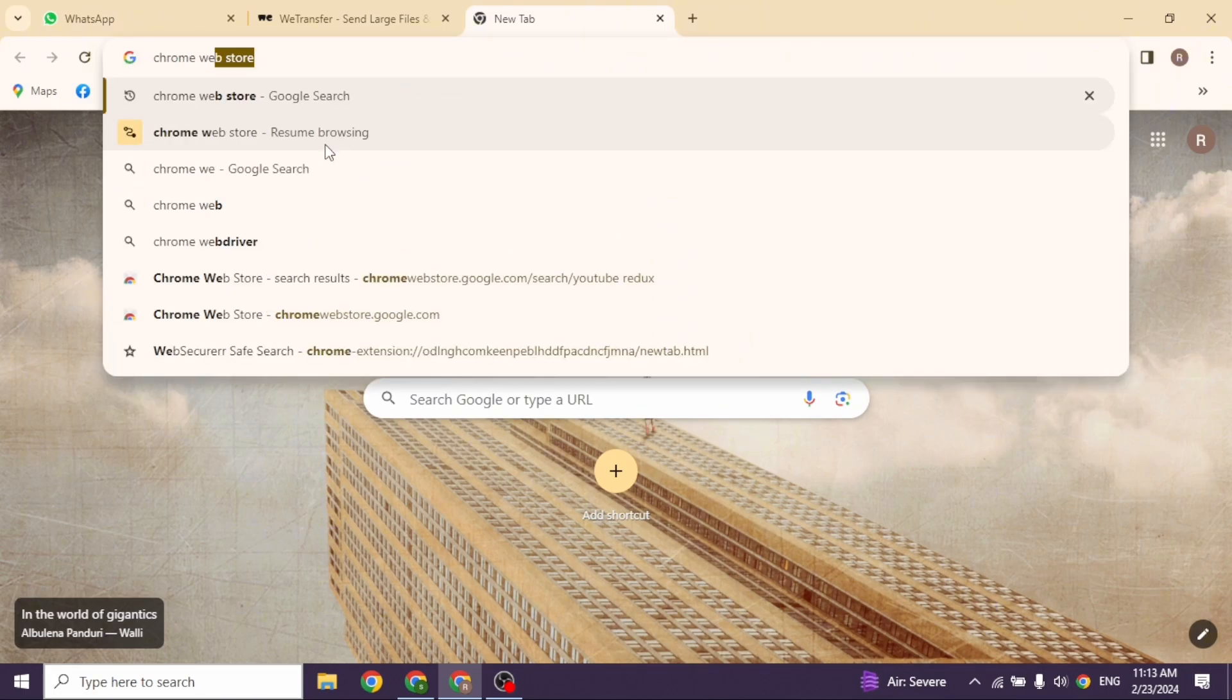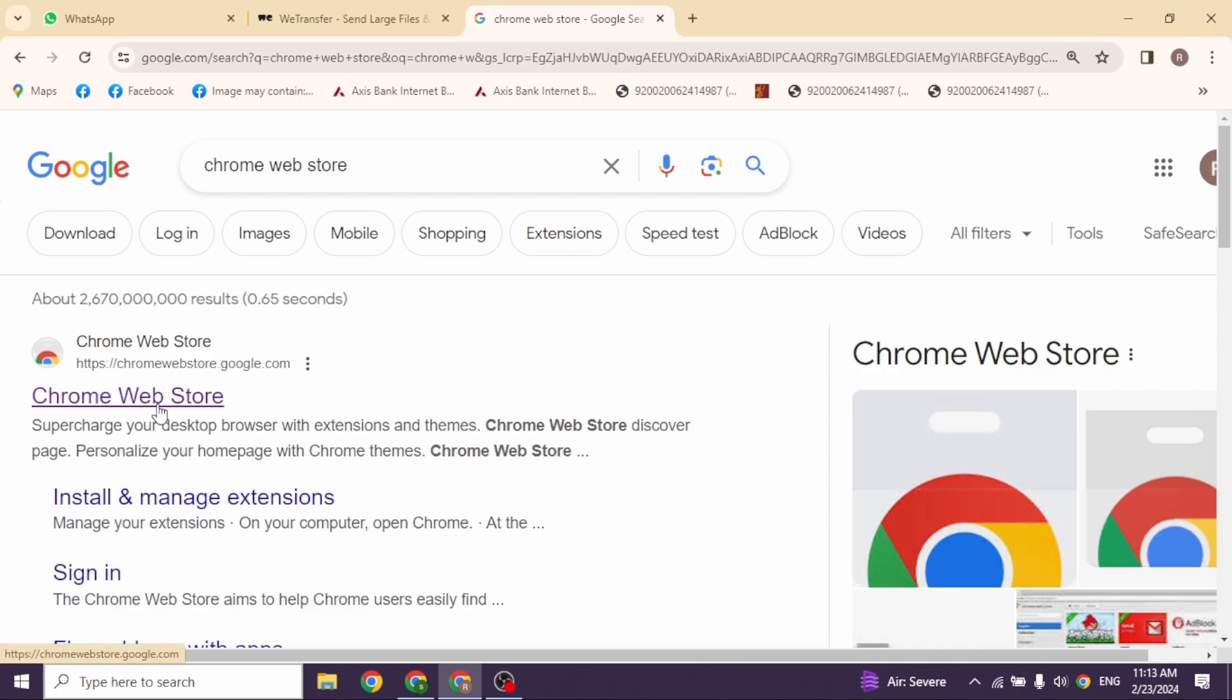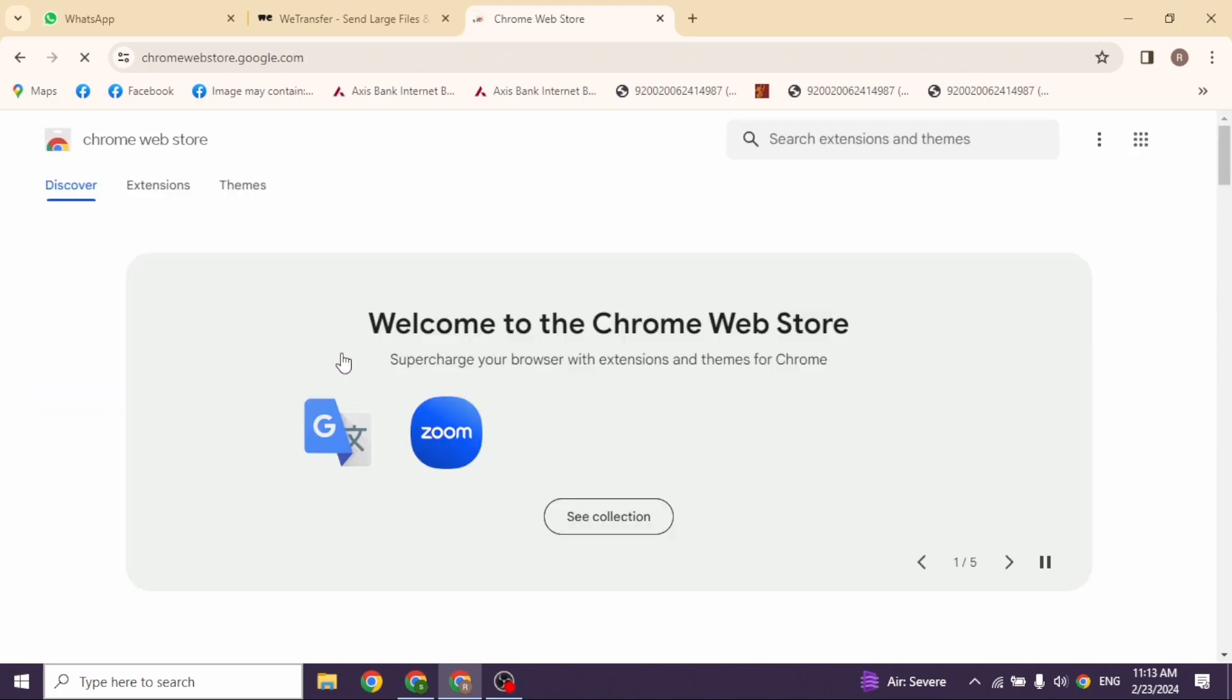At the top, you'll find the search box. Type in Chrome Web Store and then search for it. Click on this website option, Chrome Web Store.